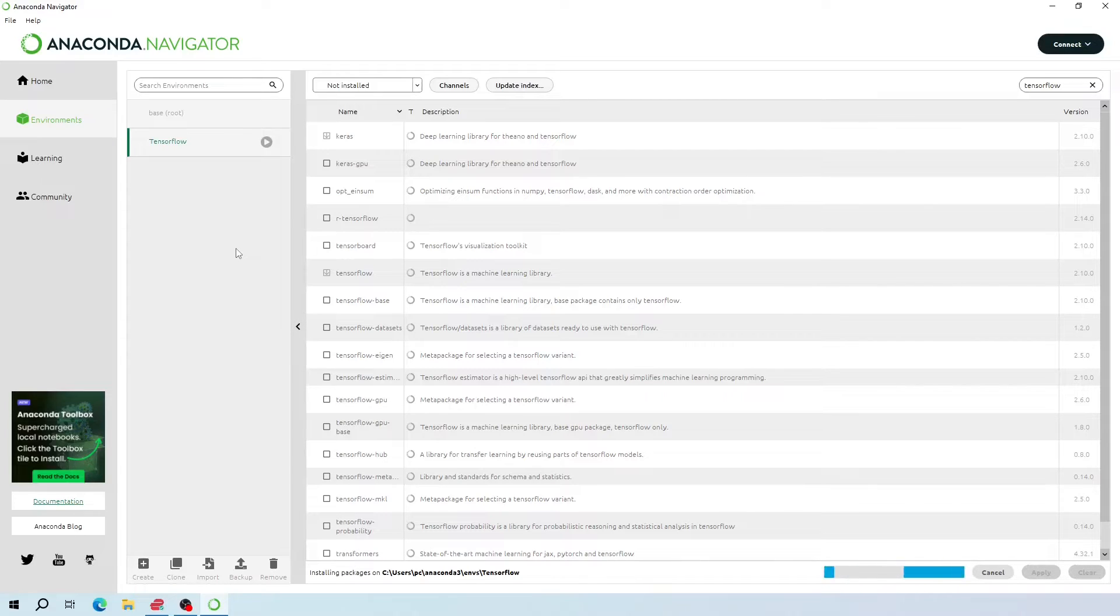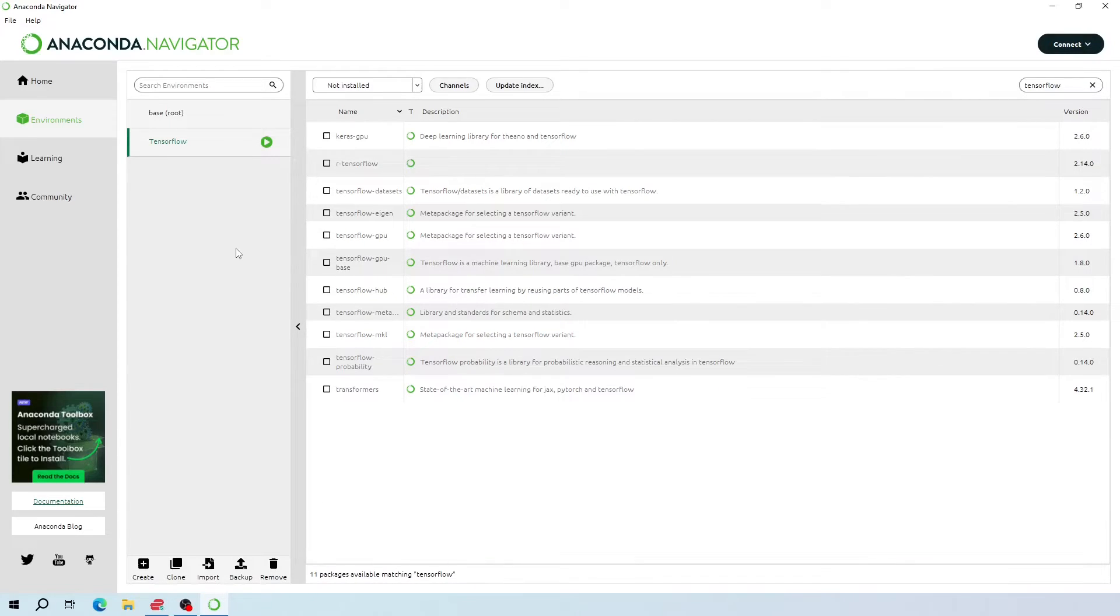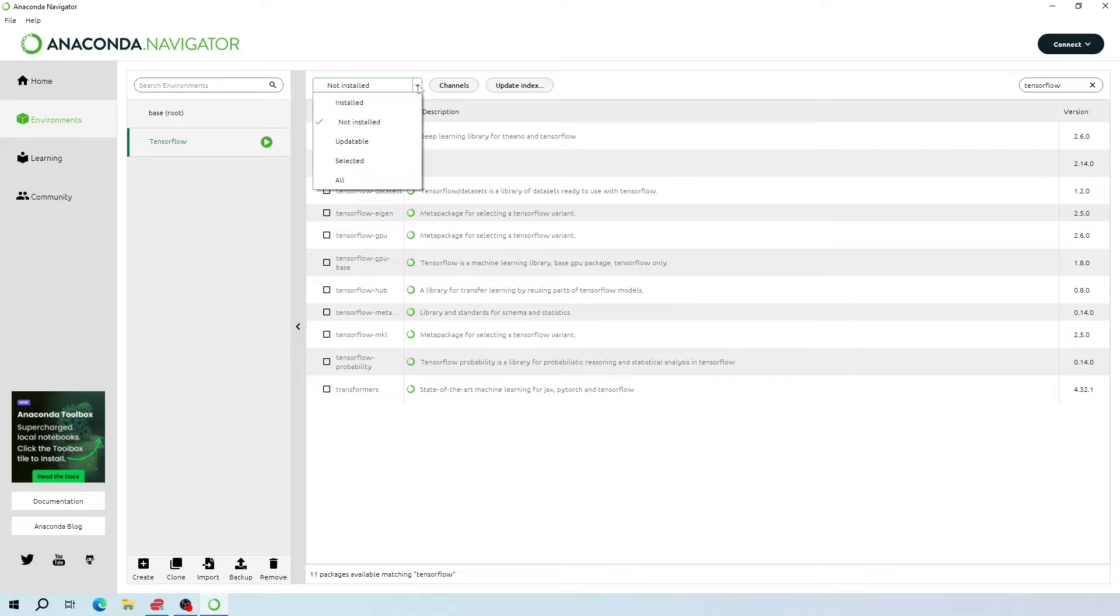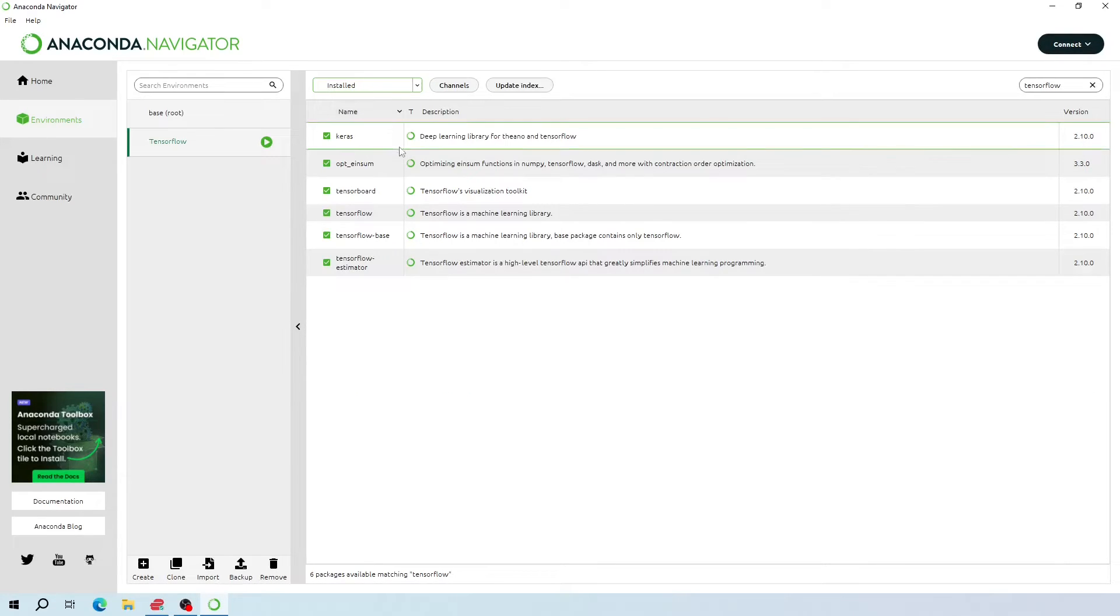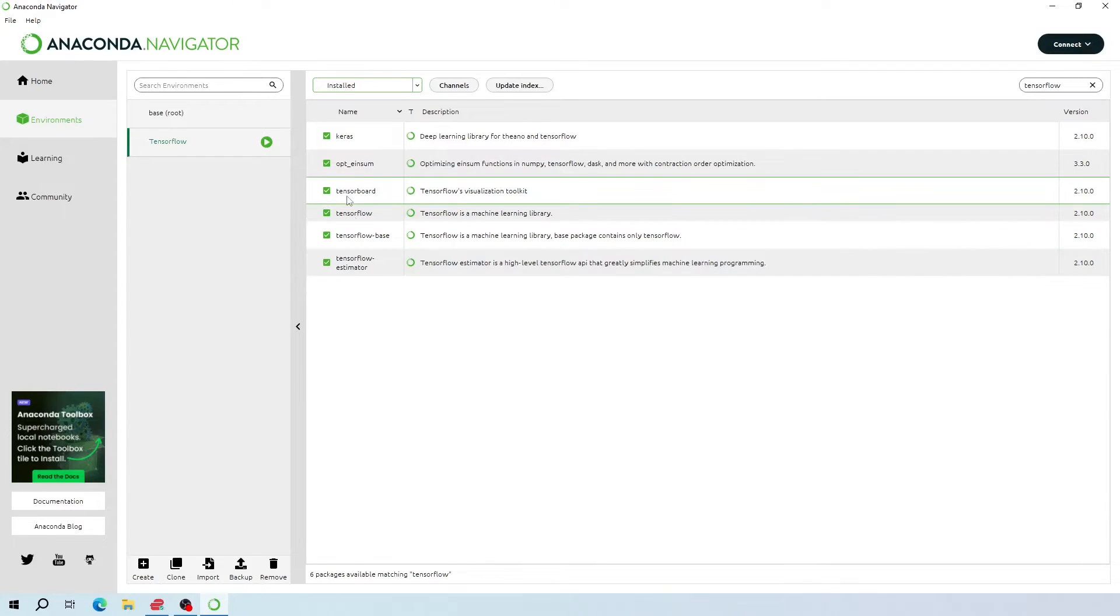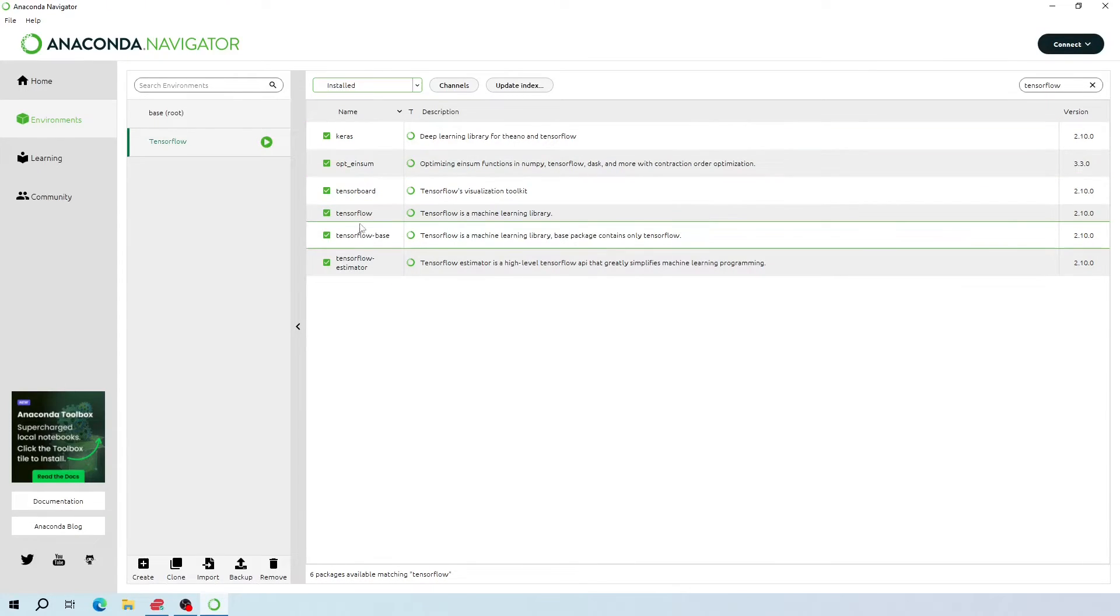Now all the packages are installed. To see if the TensorFlow packages are installed, click this little arrow again and click installed. As you can see, all the TensorFlow and Keras related packages are installed for us.